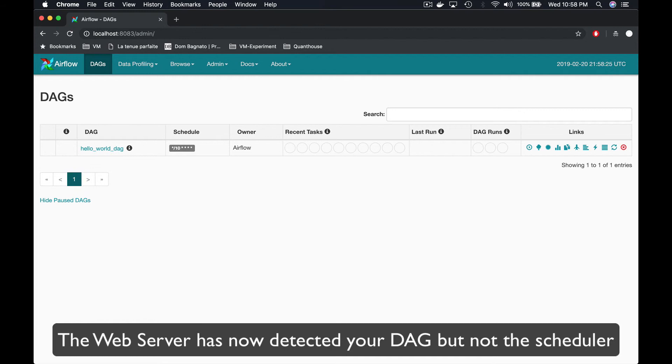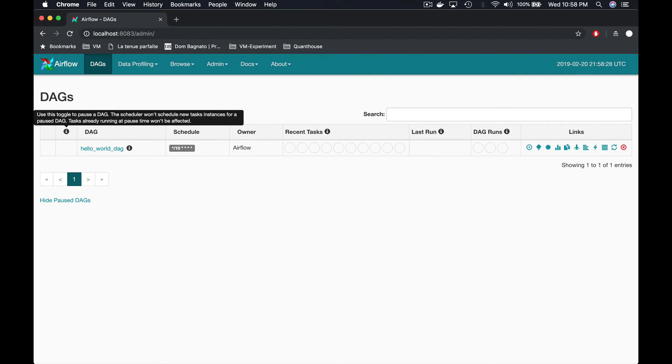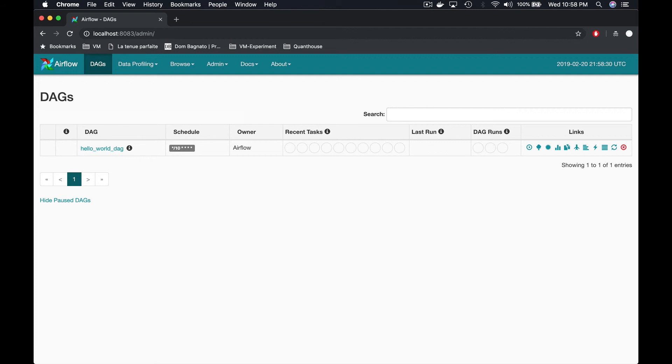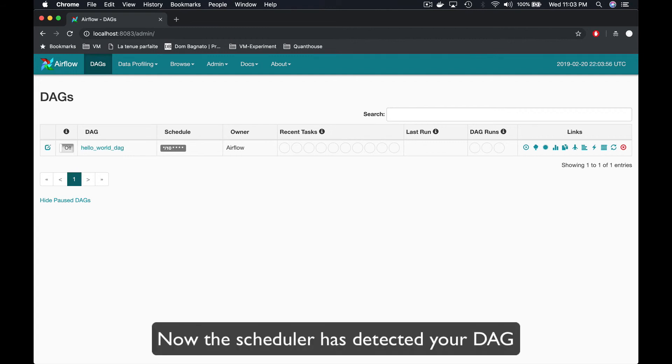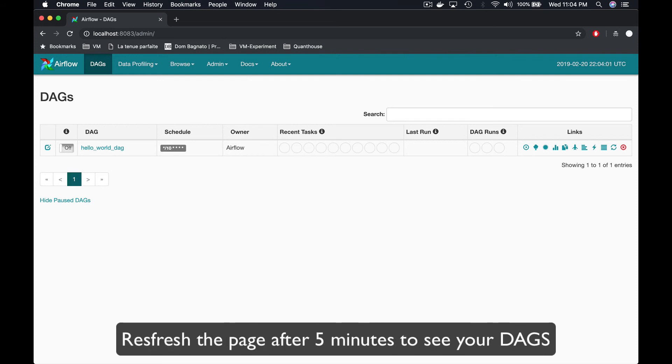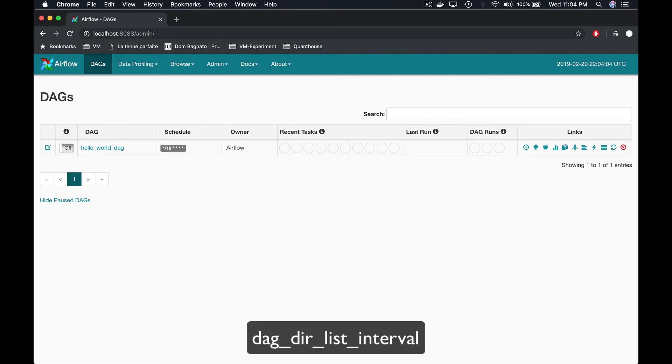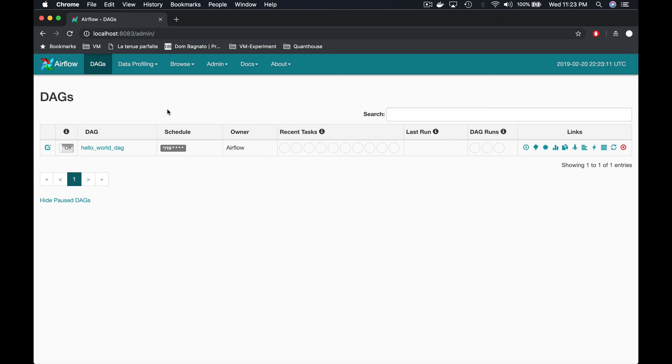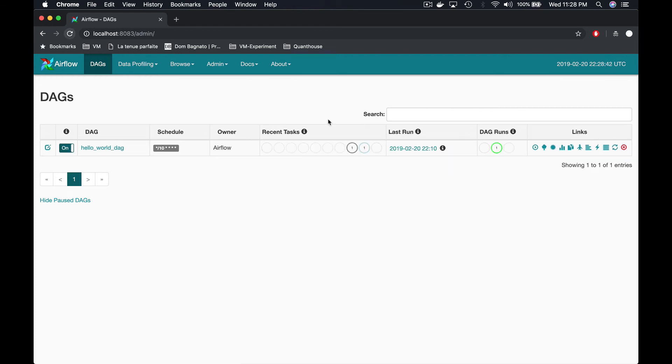It takes some time for Airflow to detect your DAG by the web server. Once the web server is aware of the existence of your DAG, the scheduler needs to detect it in turn. This process takes 5 minutes by default and you can actually change this value from the configuration file of Airflow by modifying the parameter DAG underscore dir underscore list underscore interval.